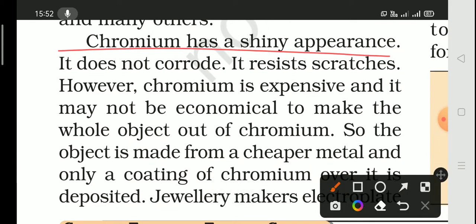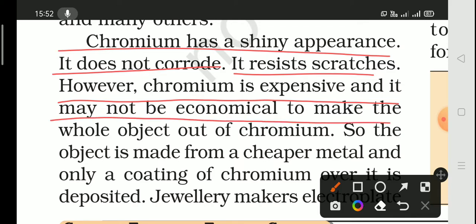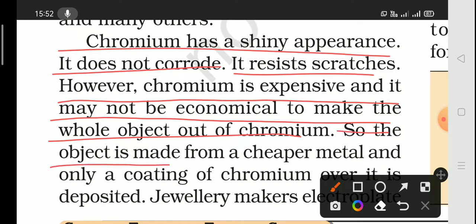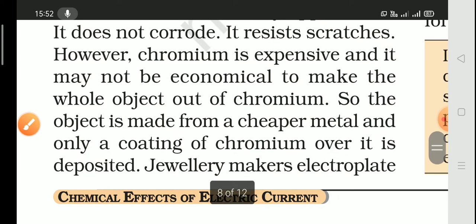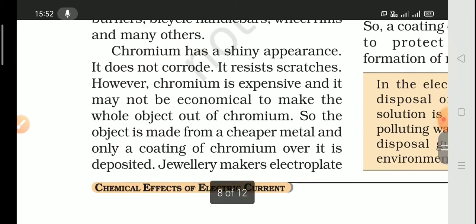Chromium gives a shiny appearance, does not corrode, and resists scratches. However, chromium is very expensive, so it is not economical to make whole objects out of chromium. Instead, objects are made from cheaper metals and then coated with chromium by electroplating. Jewelry makers also electroplate silver and gold onto less expensive metals — the ornaments appear to be silver or gold but are not made entirely of those materials.